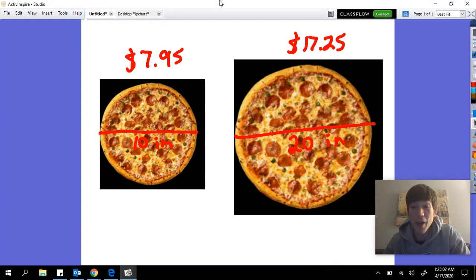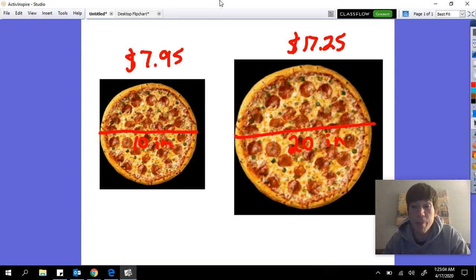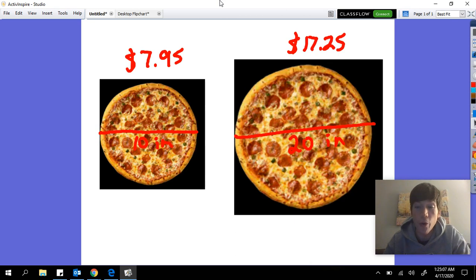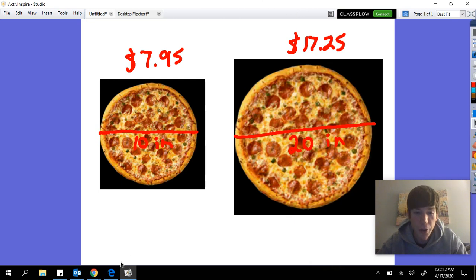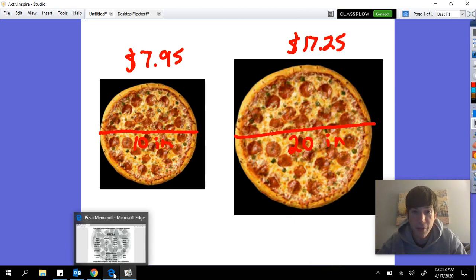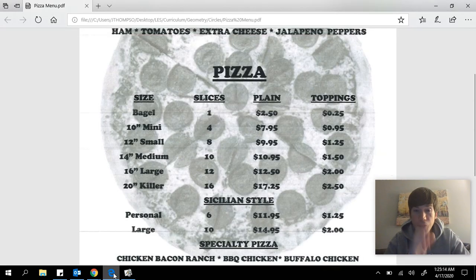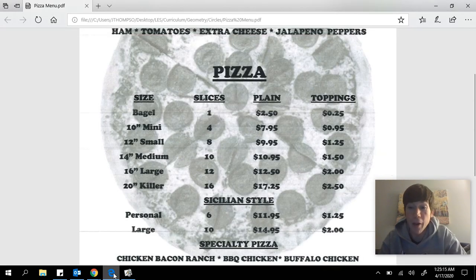In trying to figure out which pizza is the best deal when you're ordering pizza, we basically need to take notice of two main things. To show you those two main things, I'm going to go over here to our menu.